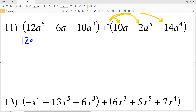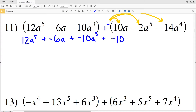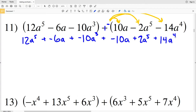Distributing the negative, we get: 12a to the fifth, plus negative 6a, plus negative 10a cubed, plus negative 10a, and then negative times negative gives a positive 2a to the fifth, and a positive 14a to the fourth. We're taking that negative 1 and multiplying it by each term, which only changes the sign.